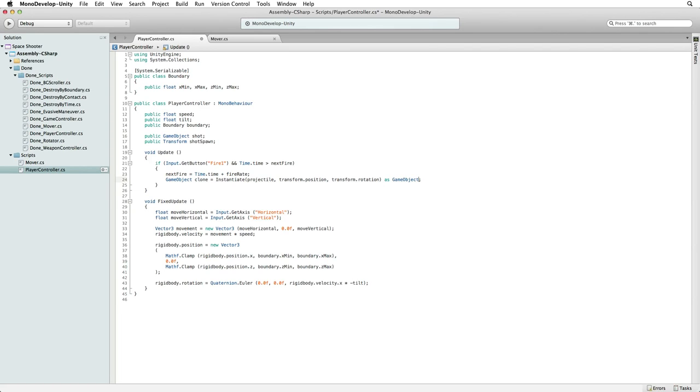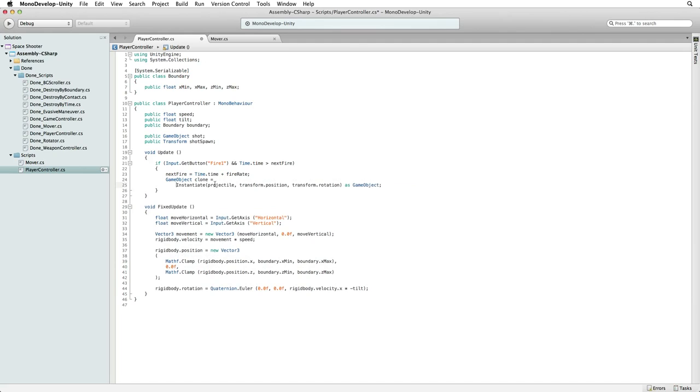Now in our case we are simply firing our shots into the scene. We don't need to do anything with these shots once we have fired them. They can take care of themselves. We don't need a reference to the shots we fire. And we can get rid of the reference and simply instantiate the object. When we do we must also get rid of the asGameObject as well.